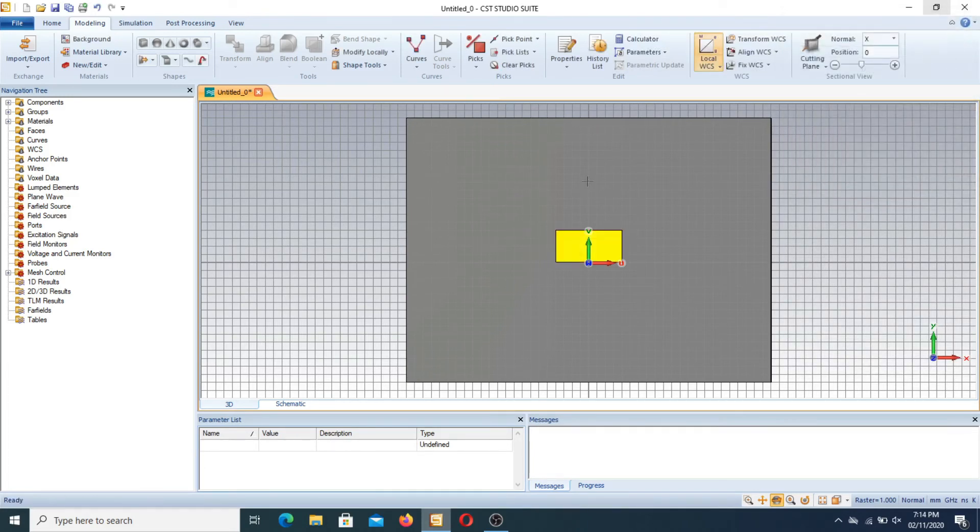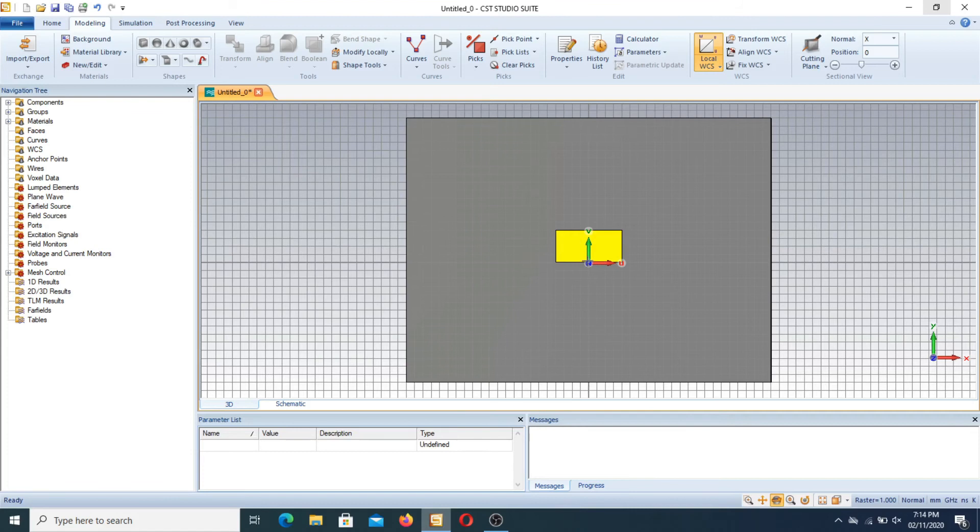Now it clearly shows that how to move this WCS from point to point in upward direction. However if you want to select any point or a corner, first of all you have to select a point.